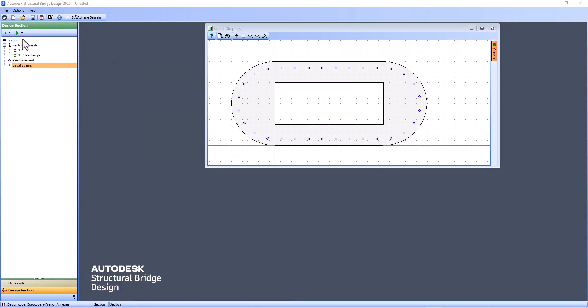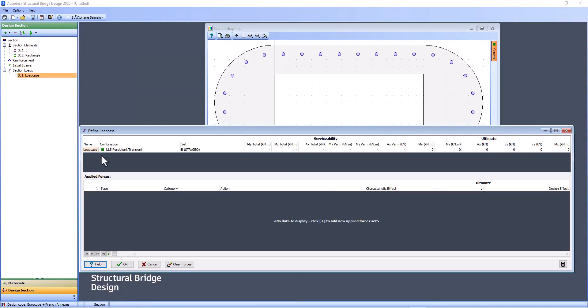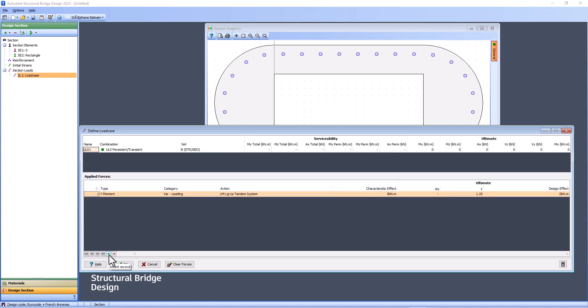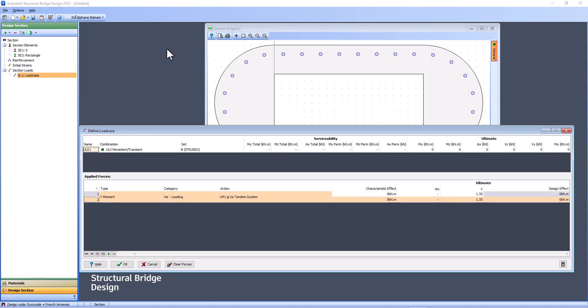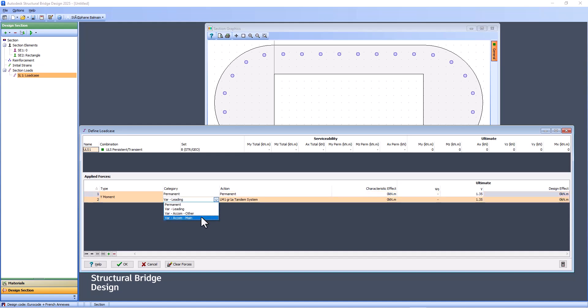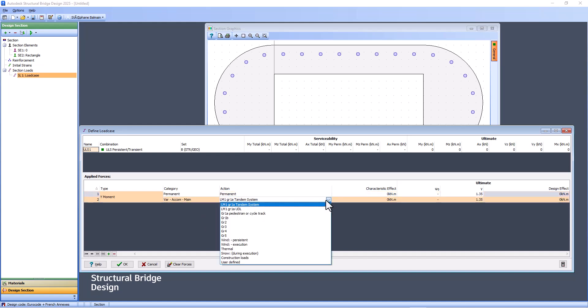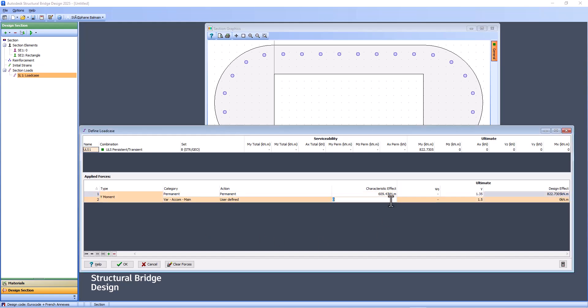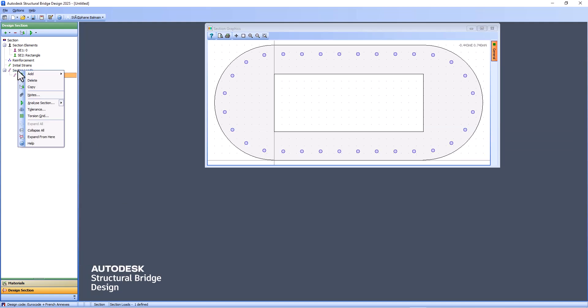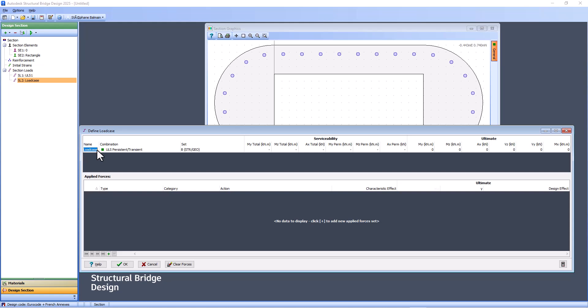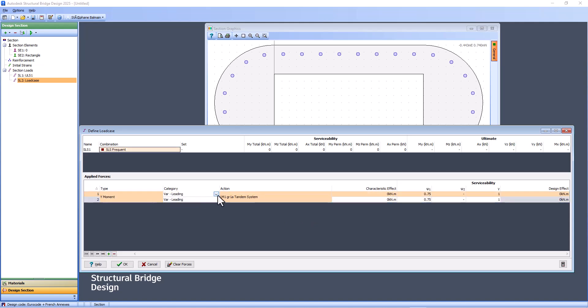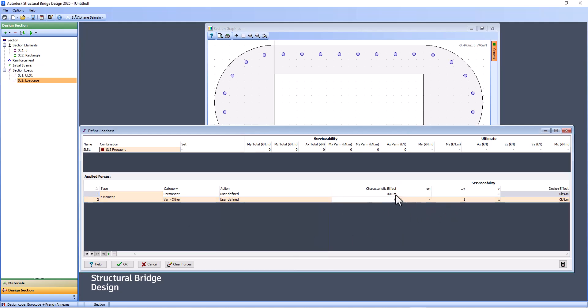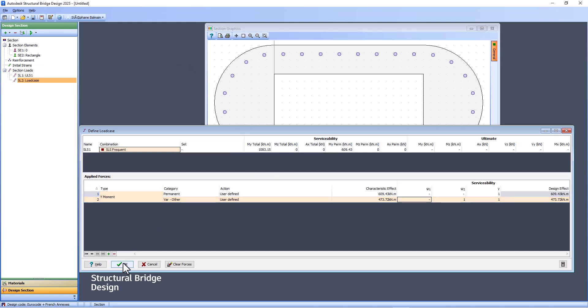So I will create my load case. First, I will create the ultimate. I will add my permanent and live load. So here, I want to have 1.5. So I will select user. And of course, I copy paste the value from Excel in the two cases. And it's populated. And once you have done it, you say OK. After, I will do the same for my services. So I will call it SLS 1. Same. I change. And I will paste. Same from Excel. And of course, when I have done this, it's populated. And I can say OK.